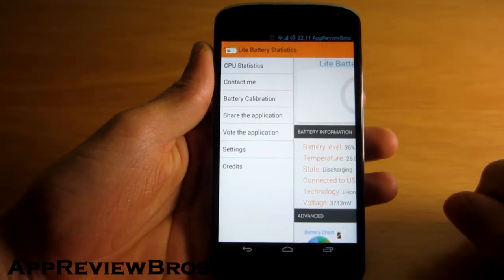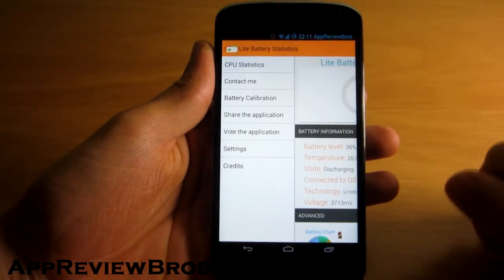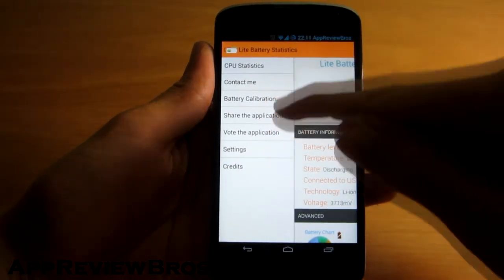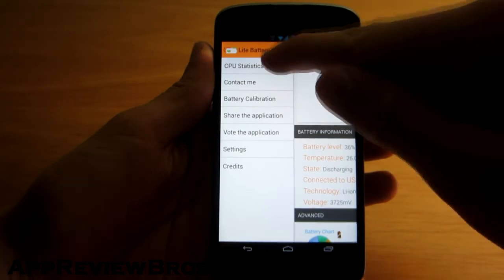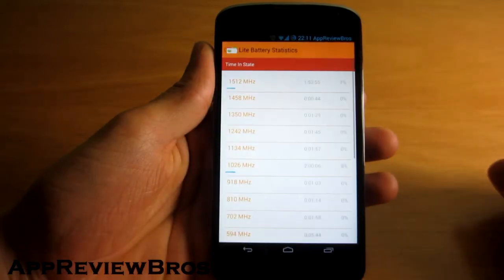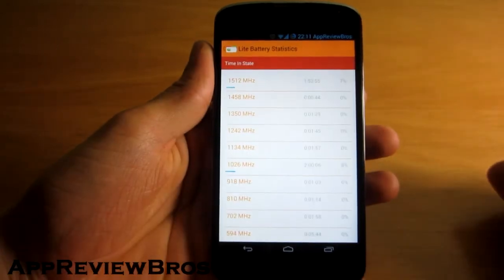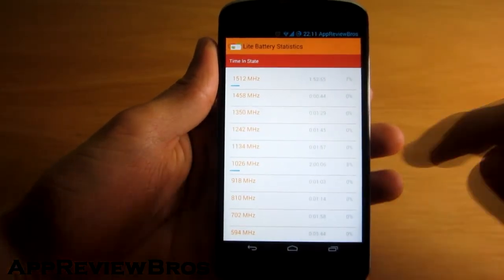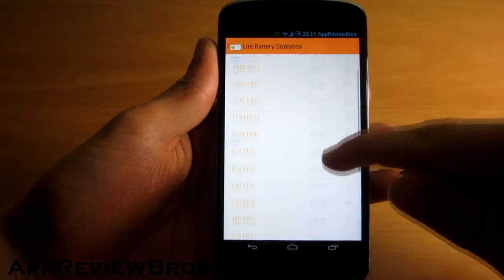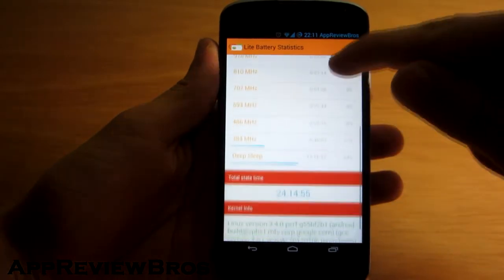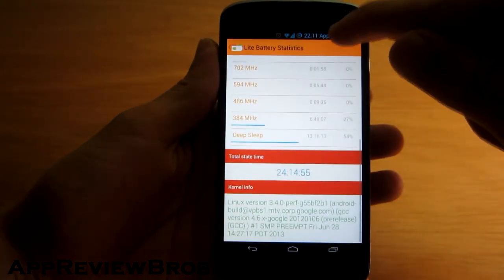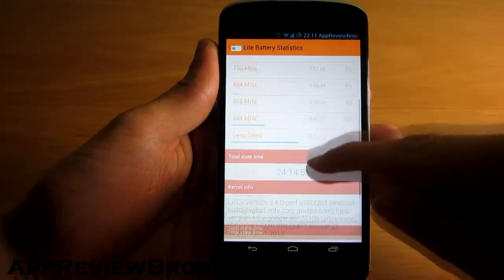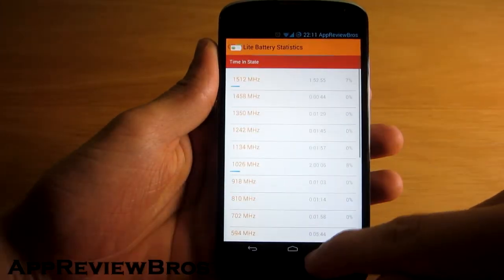Furthermore you can swipe to the right to show the menu where you can find all the different sections. The CPU statistics section is pretty much the same as CPU Spy — it displays the time the CPU spends in each frequency state.